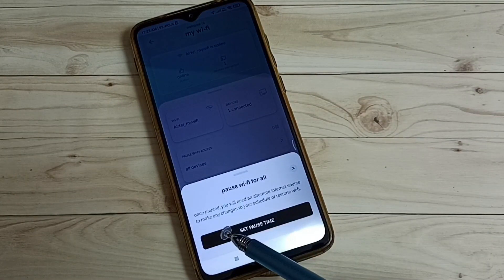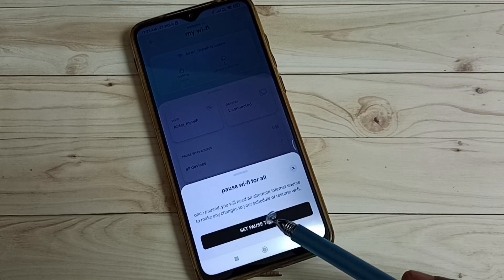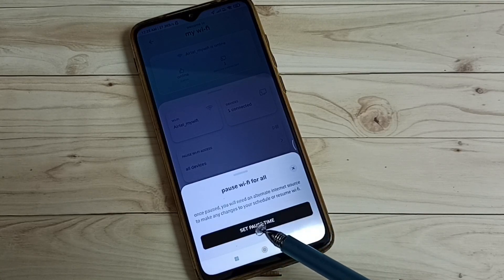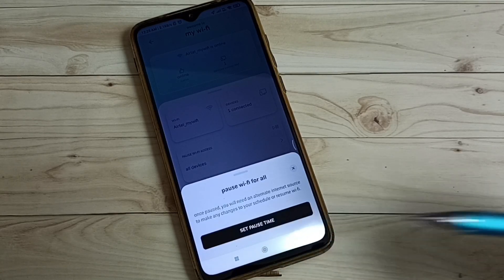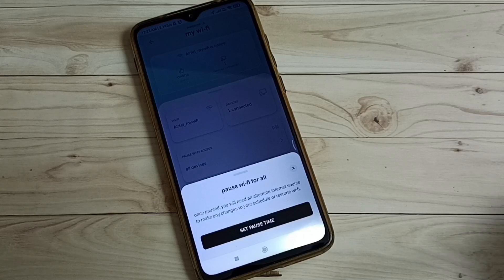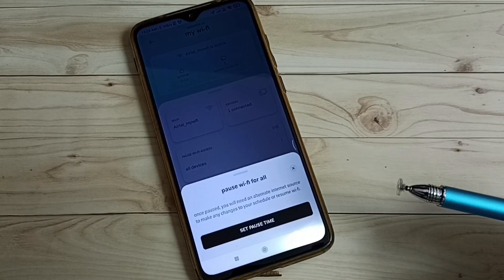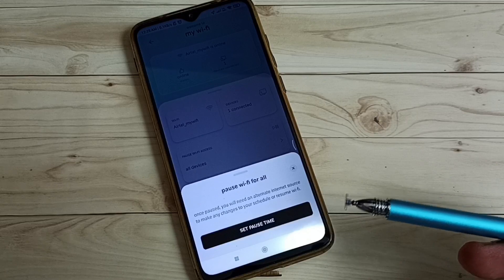We can see the message: once paused, you will need an alternate internet source to make any changes to your schedule or resume Wi-Fi. So once we pause, we need another internet connection to resume Wi-Fi.